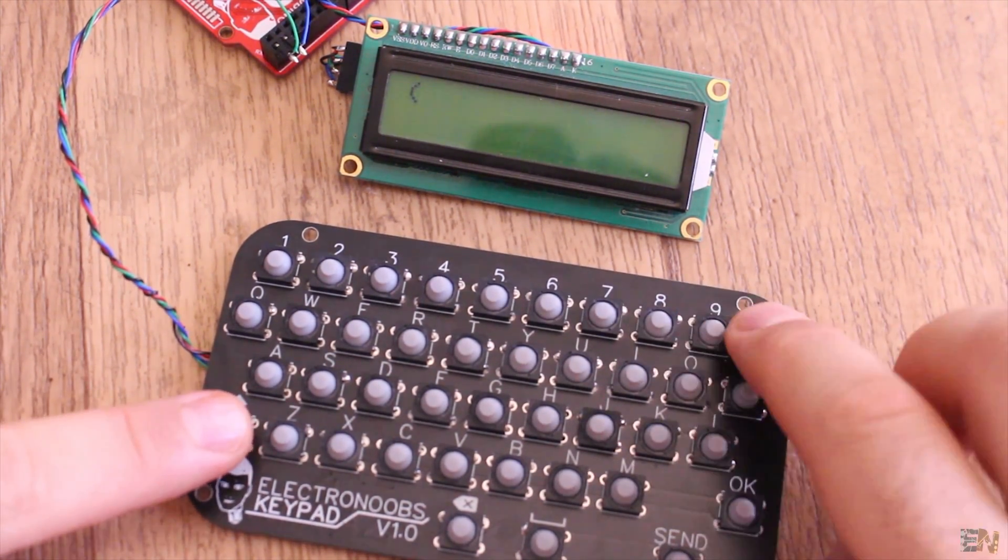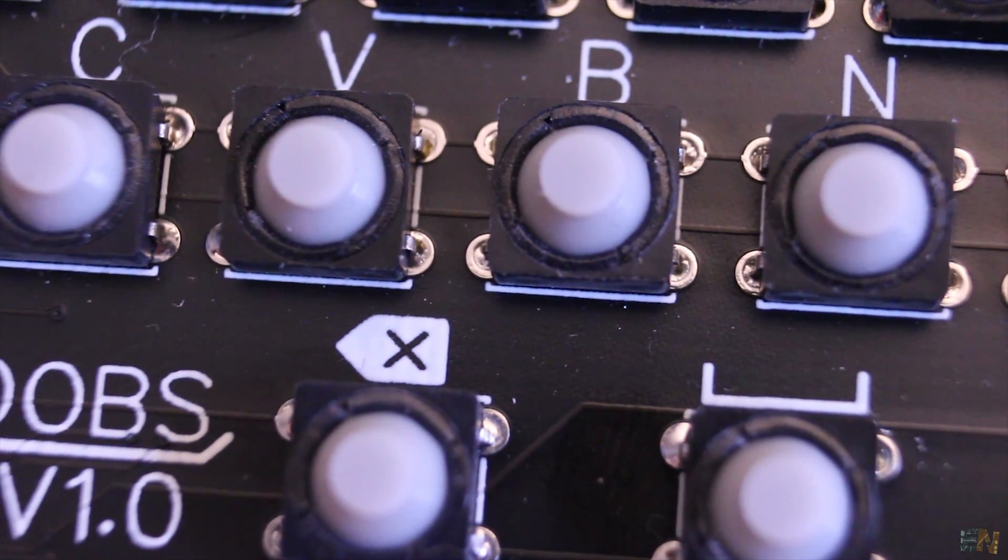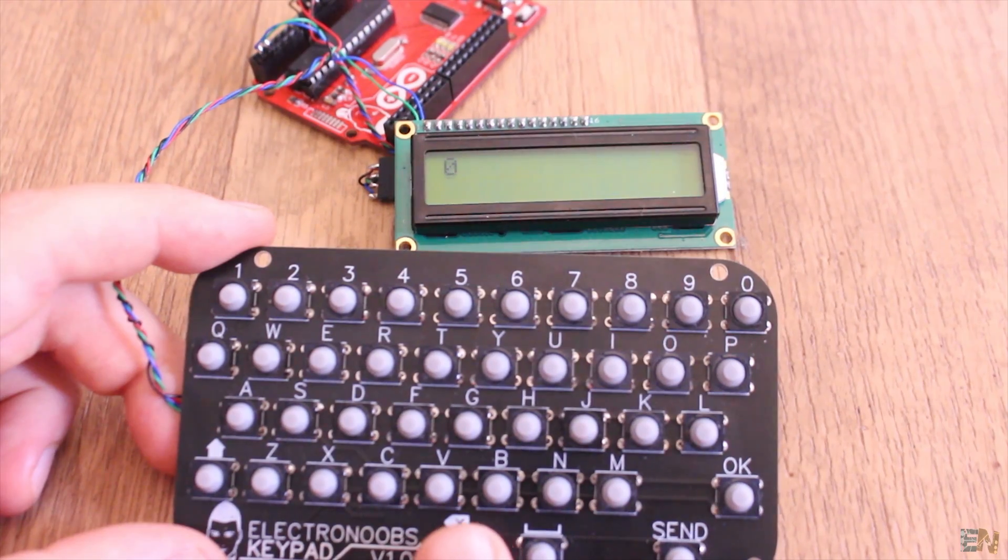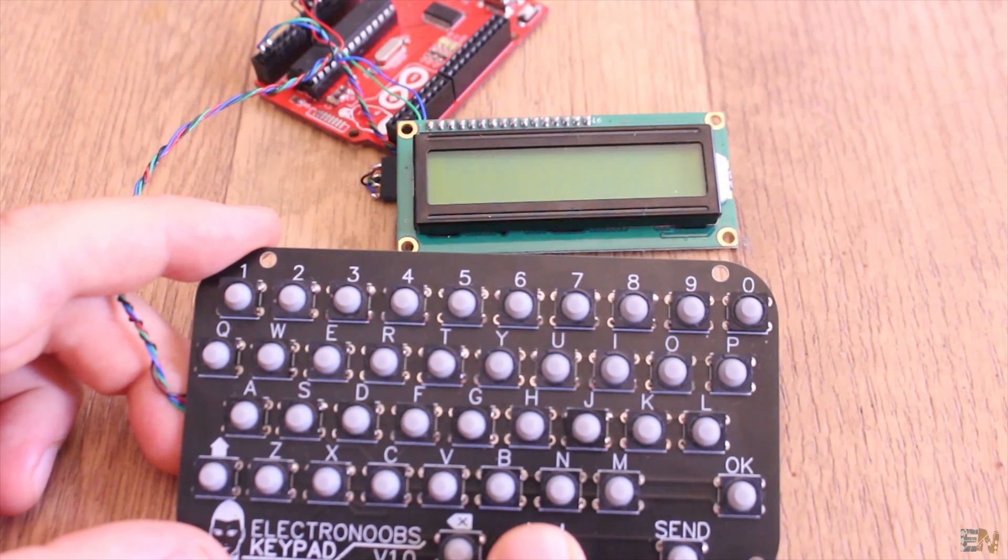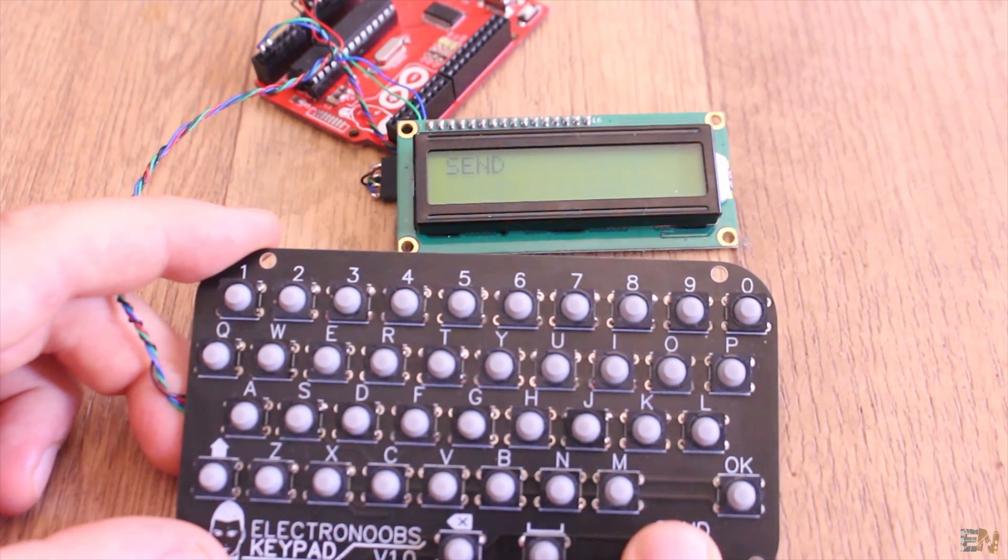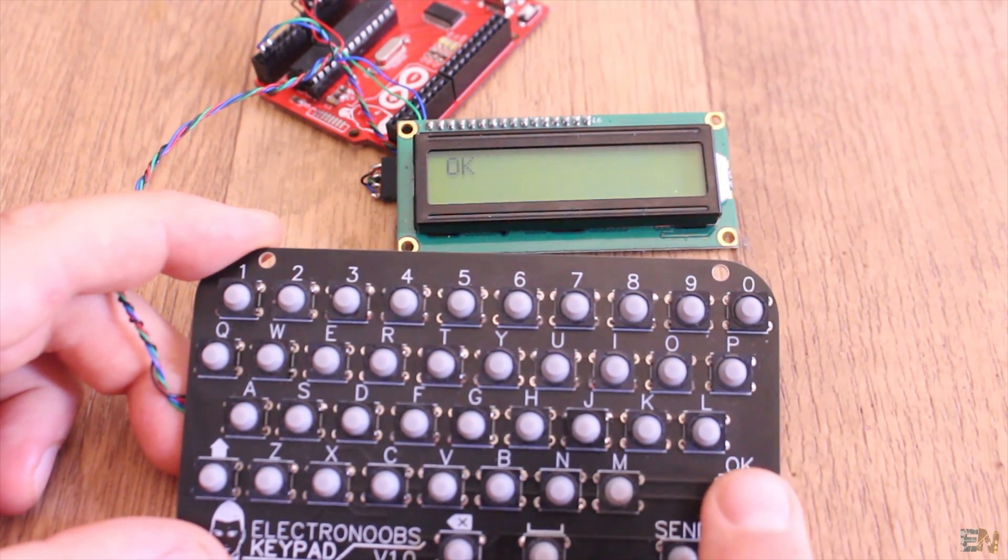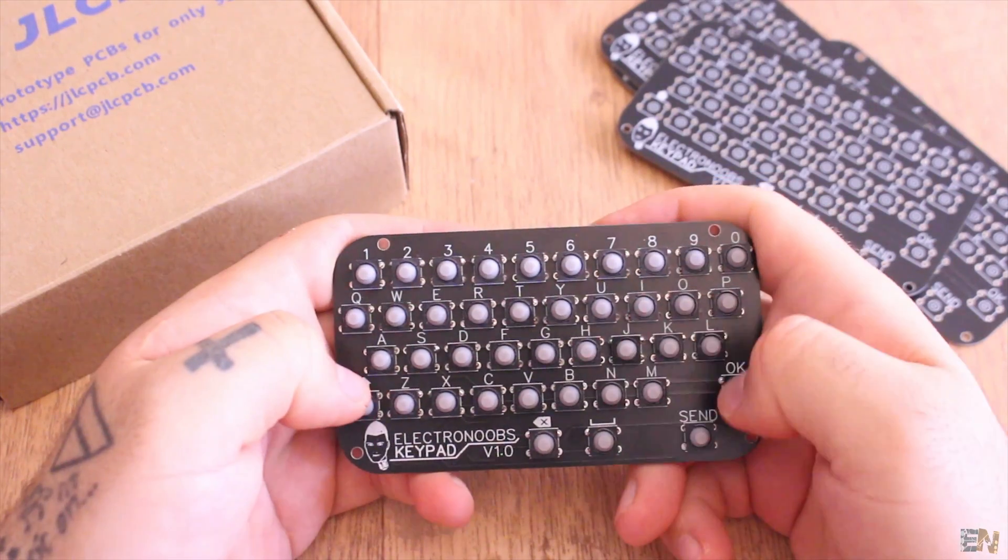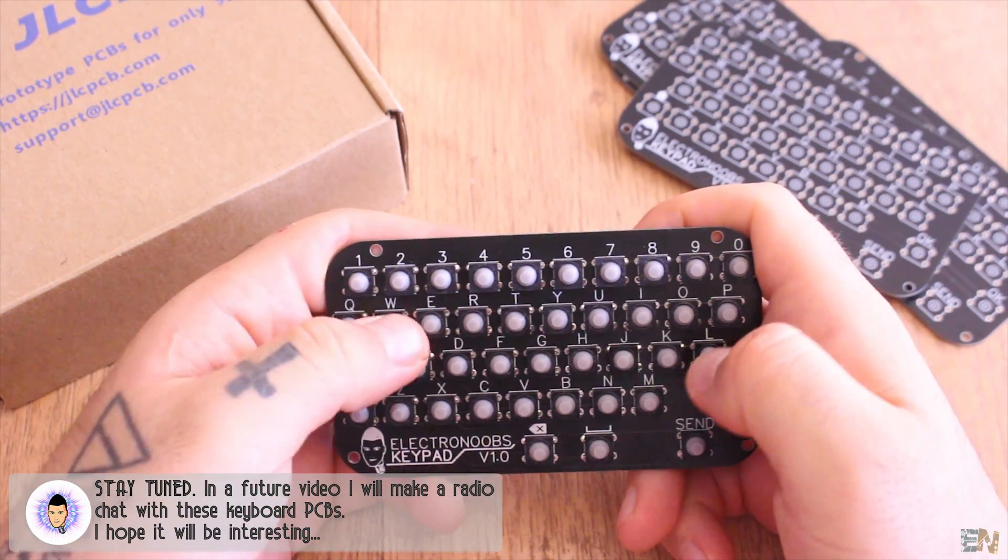The PCB also has a return button so we could delete text, an OK button that we could use for any other purpose, and the send button. I'm planning to make a future project related with Arduino and radio chat, so stay tuned for that as well.